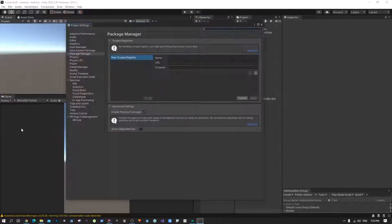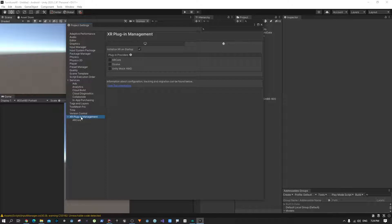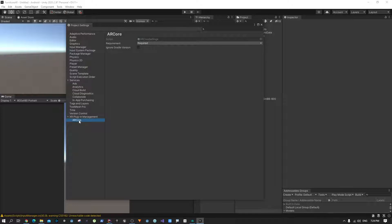Go to Edit, then Project Settings. In the Project Settings, there is an option called XR Plugin Management — click on that and make sure AR Core is selected. If you don't select this, when you build your app to your Android phone the camera will not work. Also click on the AR Core option in the sub-menu and make sure the requirement is set to Required.